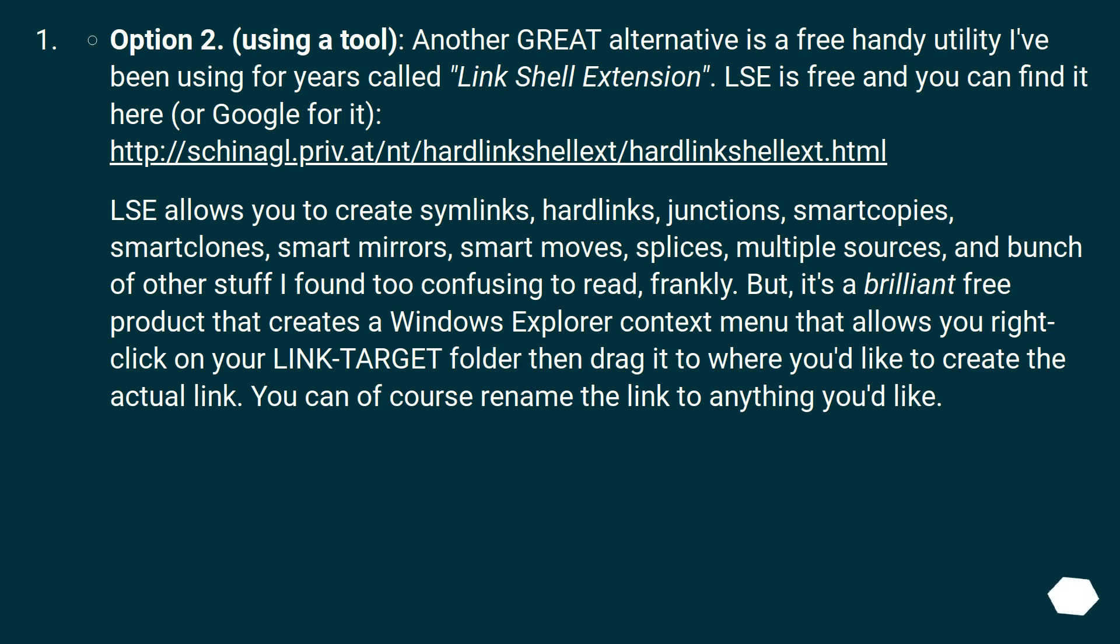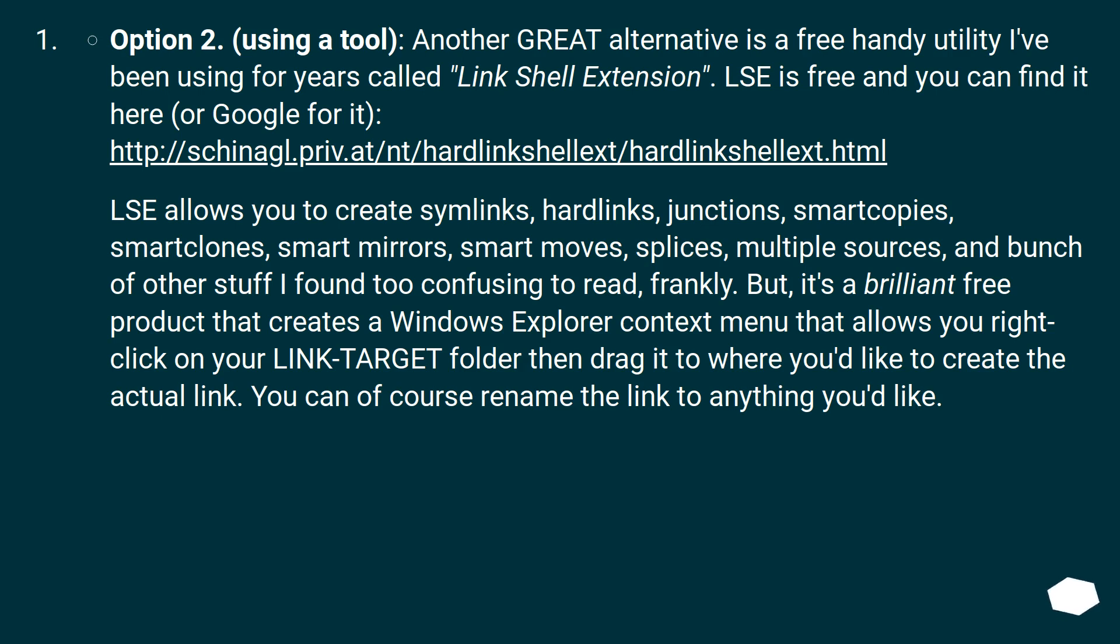LSE allows you to create symlinks, hardlinks, junctions, smartcopies, smartclones, smart mirrors, smart moves, splices, multiple sources, and a bunch of other stuff I found too confusing to read, frankly. But it's a brilliant free product that creates a Windows Explorer context menu that allows you to right-click on your link target folder then drag it to where you'd like to create the actual link. You can of course rename the link to anything you'd like.